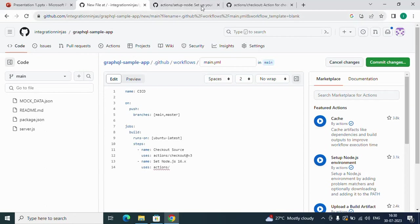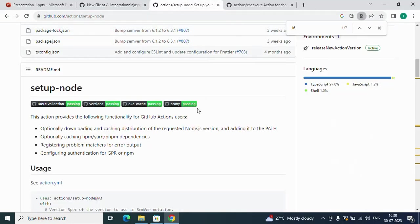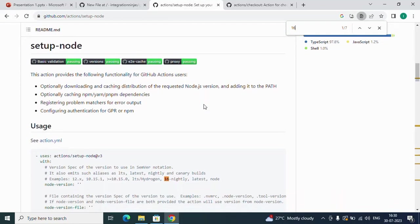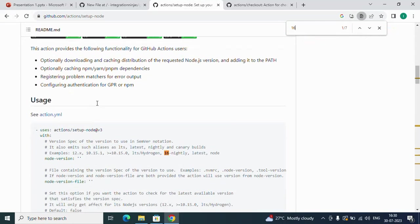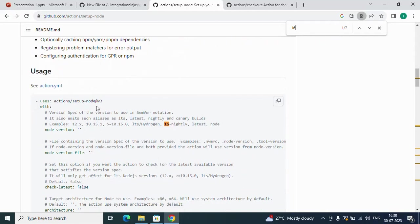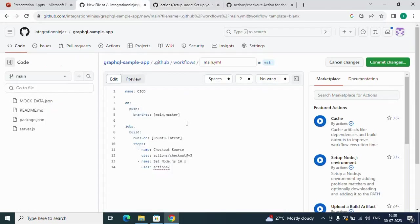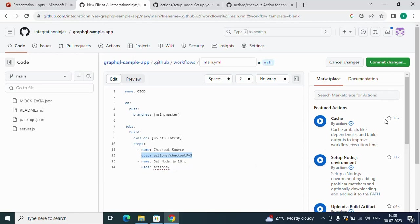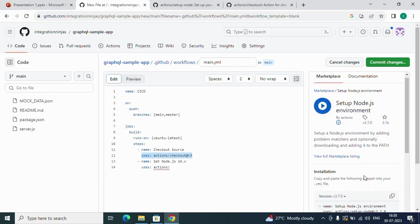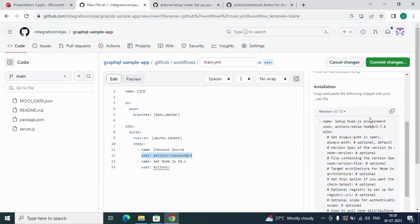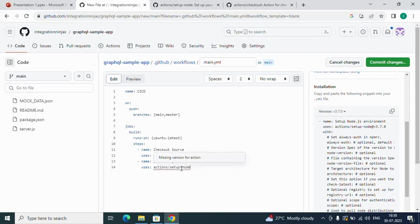We'll use Node.js 16.x. I'll use another action available in the marketplace: setup-node. This is the way: name, uses. We can use any action from the marketplace. You can see setup Node.js environment. We'll simply use this action setup-node version 3 with a specific node version 16.x for now.